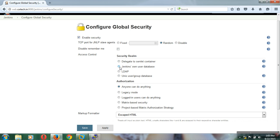The Jenkins own user database stores all configurations in a config.xml file. If you choose this option, you can create users for Jenkins and it will encrypt the passwords and store them in config.xml. If you go for LDAP and you are familiar with Linux, you will be aware of the LDAP authentication mechanism.